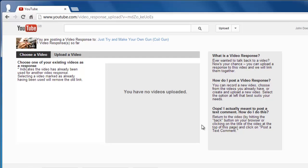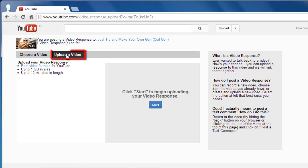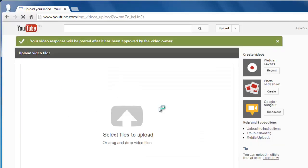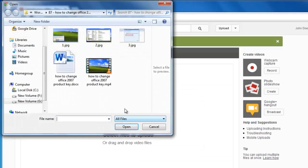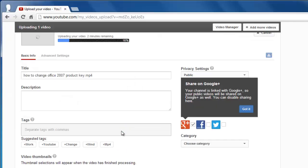You will be taken to a page where you will be able to upload the video response. At the top of the page, click Upload a Video. In the window on the right, click Start and in the new window that loads, click Select Files to Upload. Choose the file from your computer and click Open.